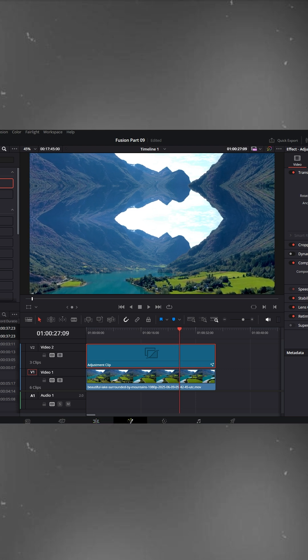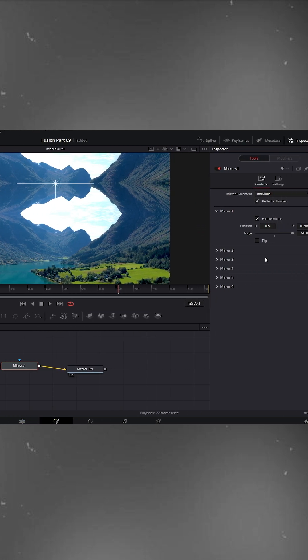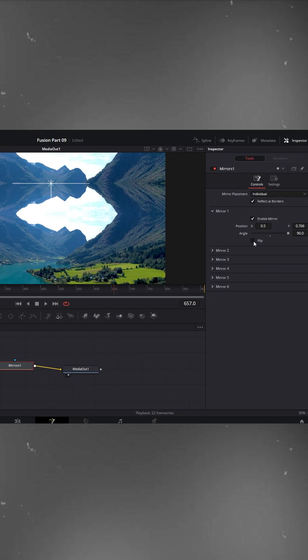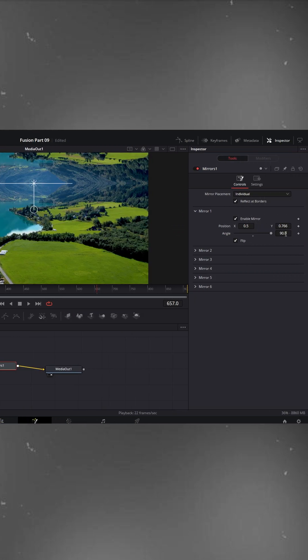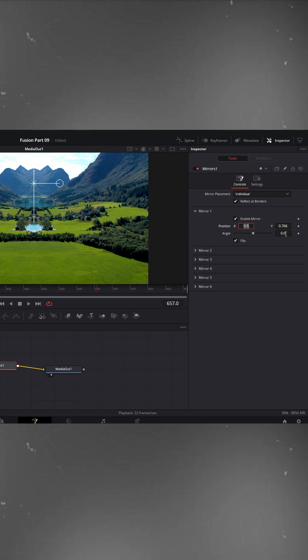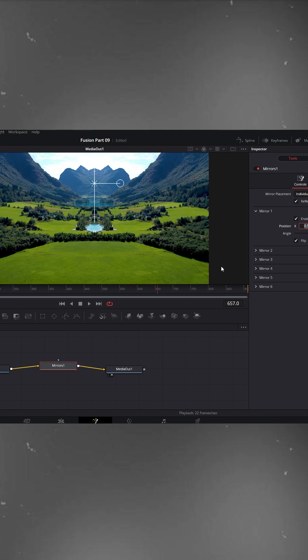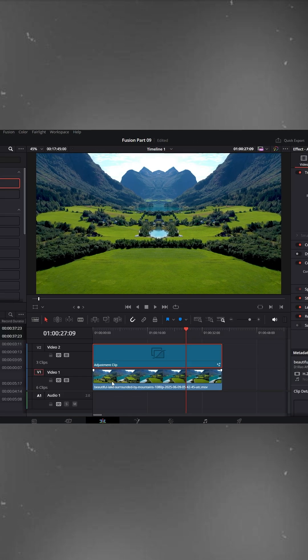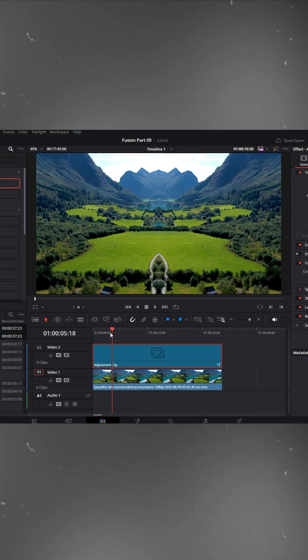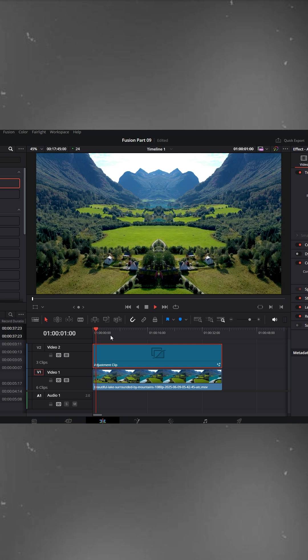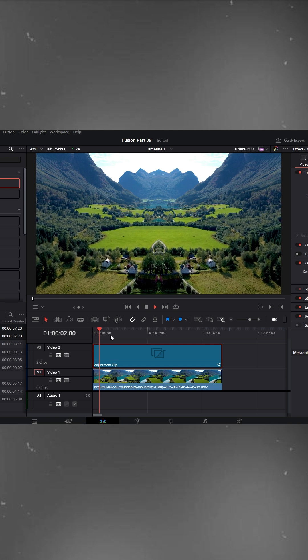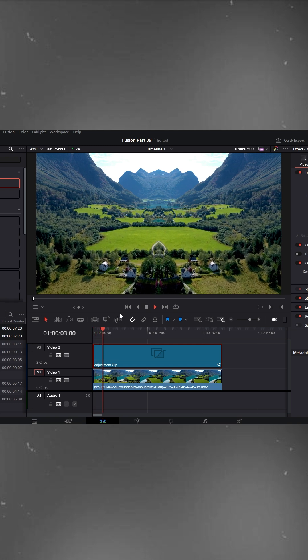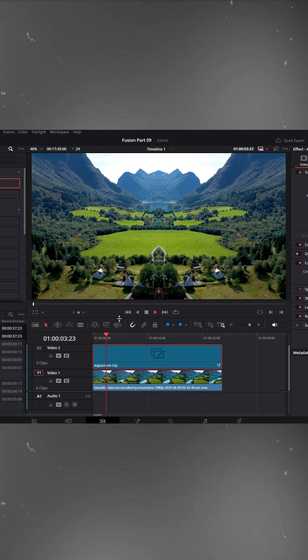Now, for a third variation, enable the Flip option. Change the angle from 90 back to 0 degrees, and instantly you'll get another creative mirrored version. This one looks really cool and gives a dynamic split-screen style reflection.